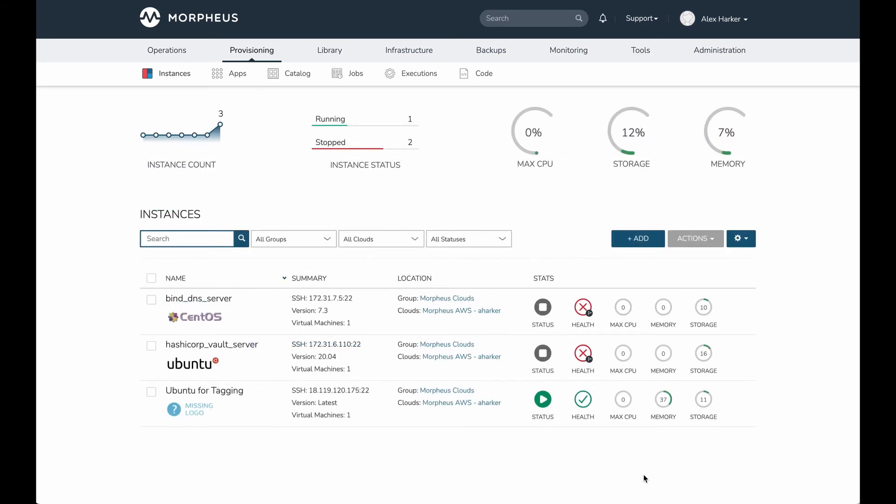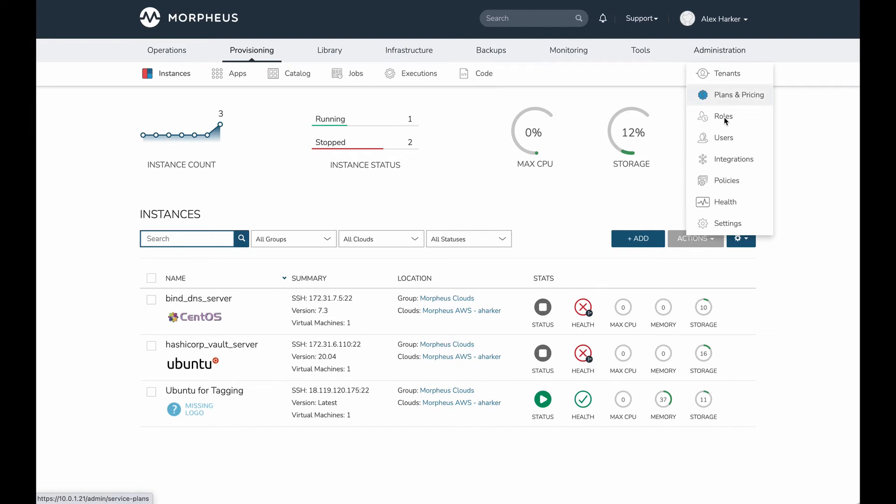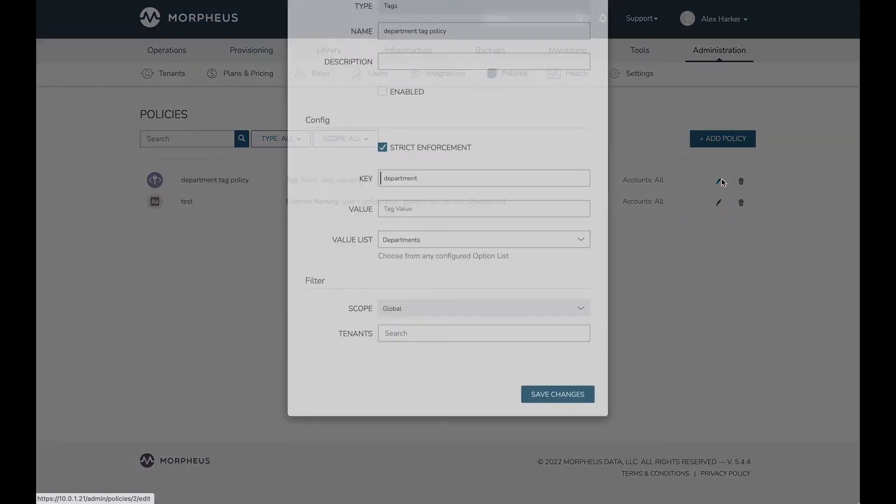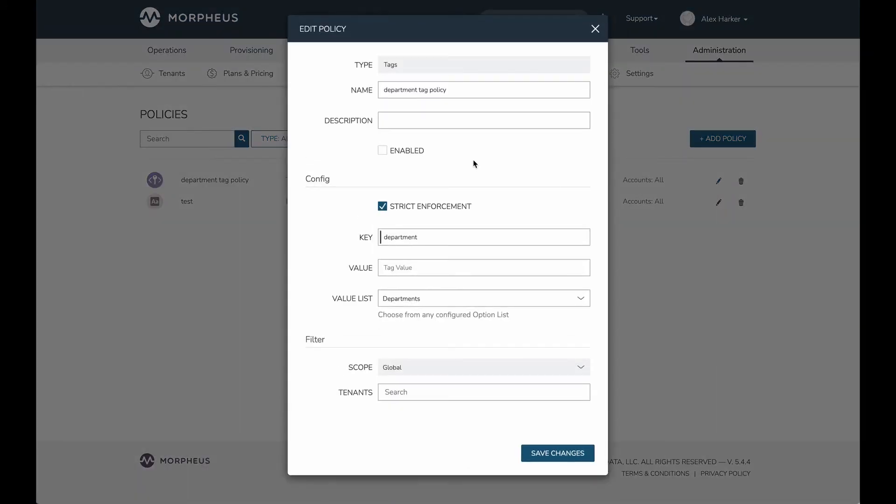So tagging in two-way tag sync works great, but we need to make sure our users are always in compliance with the tagging policies. That's where the Morpheus policy engine comes in. I'm going to move over to administration policies. You can see I already have a tag policy set here. This is created in advance, but let's take a look at what I did here.